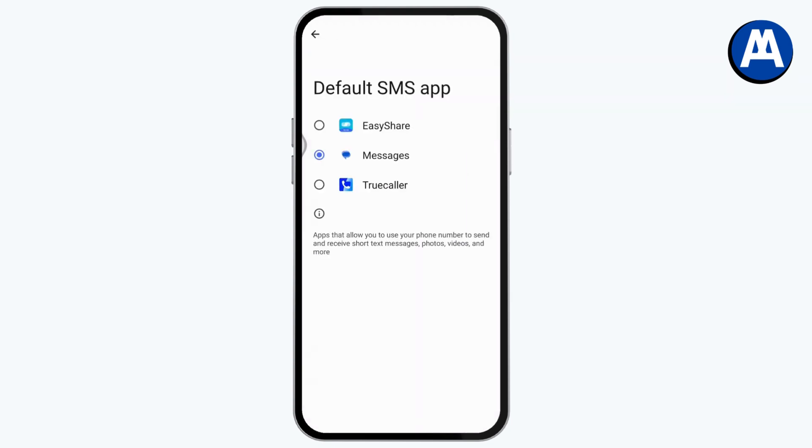Just set your SMS as other application. So go and change the default SMS app to TruColor or Easy Share or any other application that you have rather than Google Messages, and your Google Messages will already turn off.